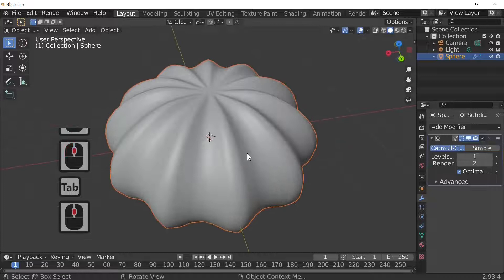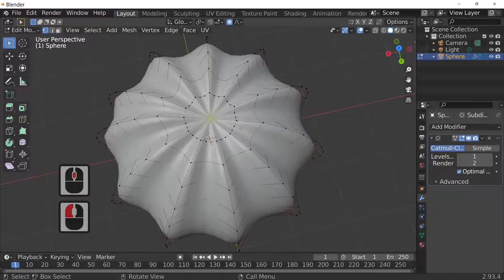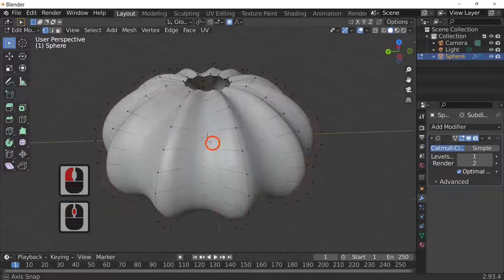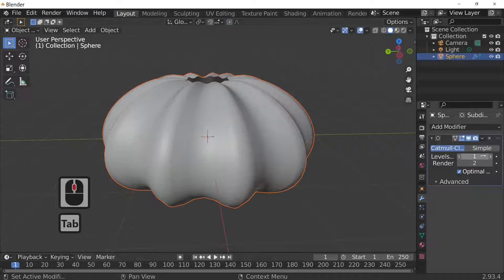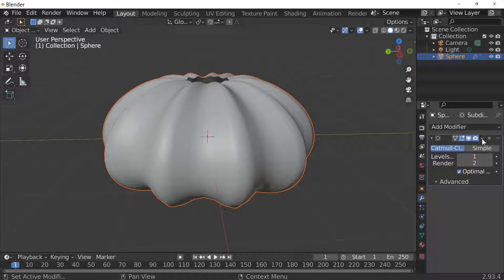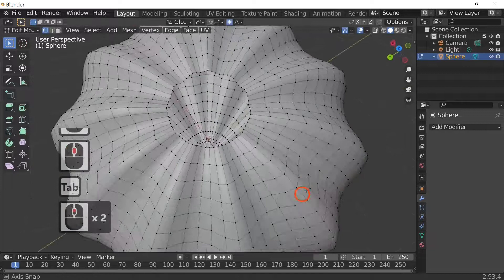What I'm going to do now is with the point selected, I'm just going to press the X key and we're going to select vertices. We've now created a hole in the center of our pumpkin. Out of edit mode, and I'm just going to apply this modifier, apply the subdivision modifier. To do this you hit this little arrow here and just put apply. So we've now got that.